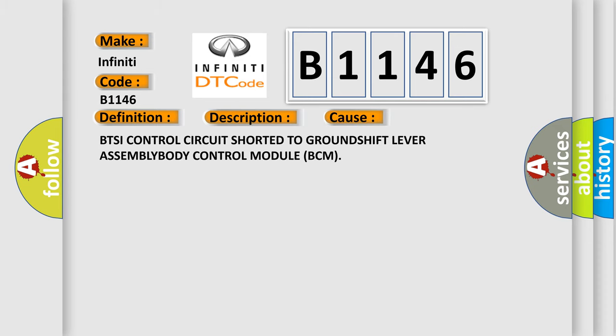This diagnostic error occurs most often in these cases: BTSI control circuit shorted to ground, shift lever assembly, or body control module (BCM).